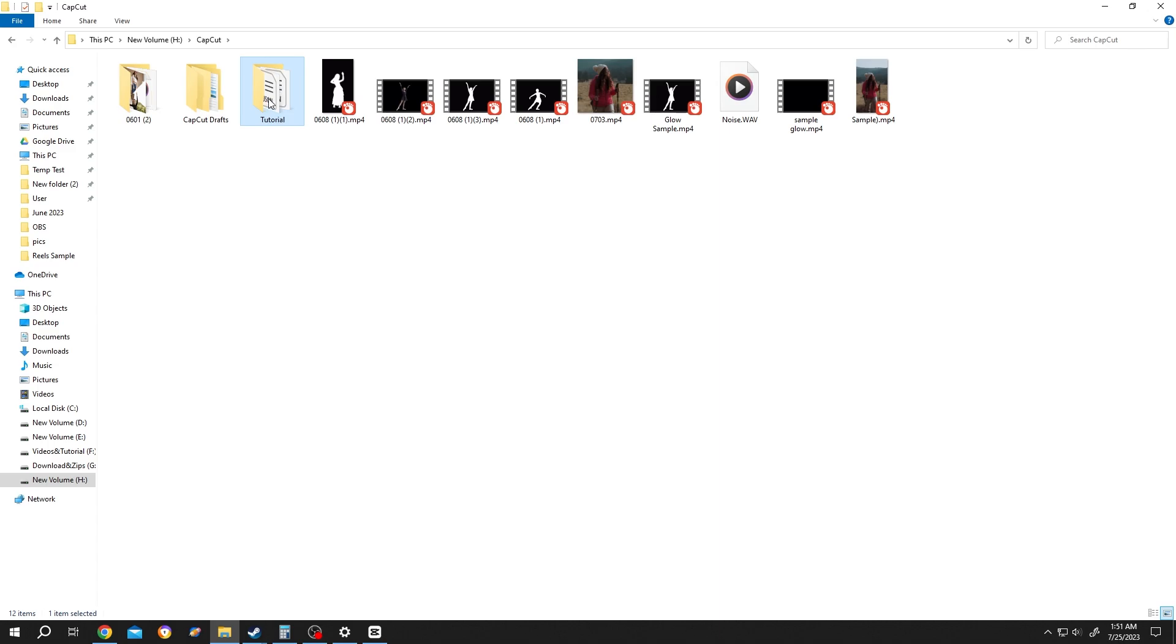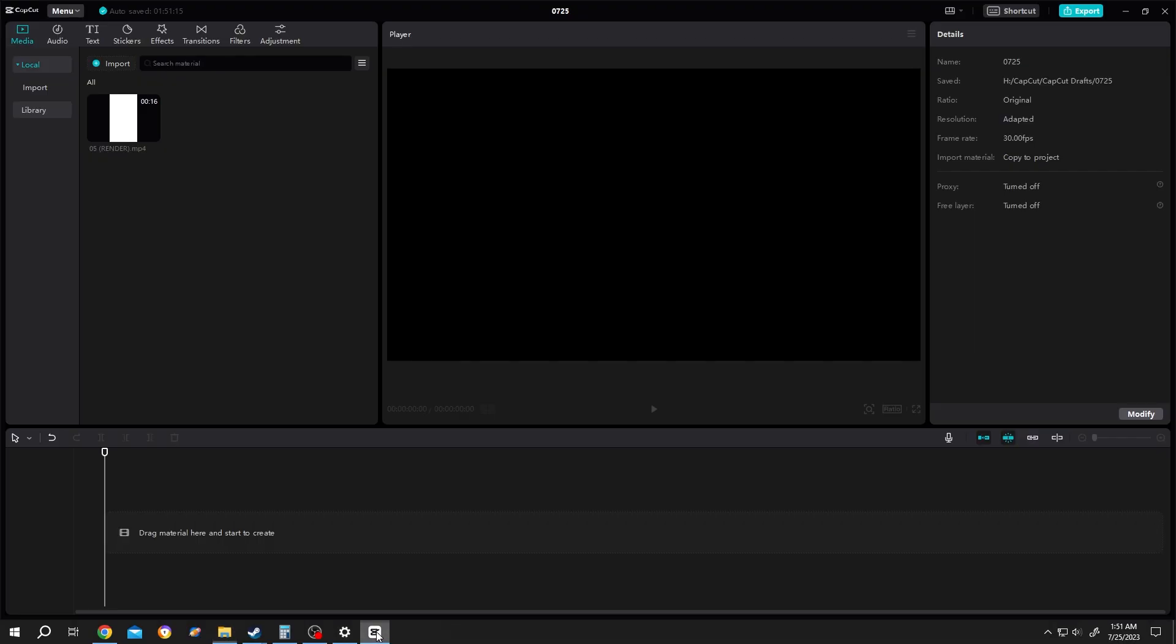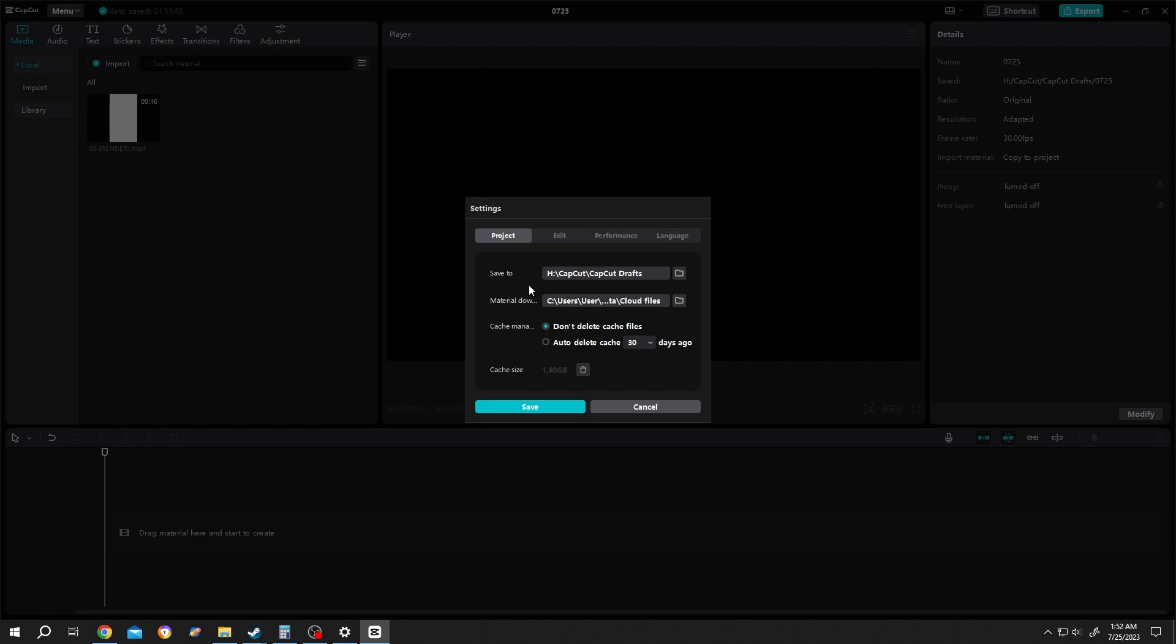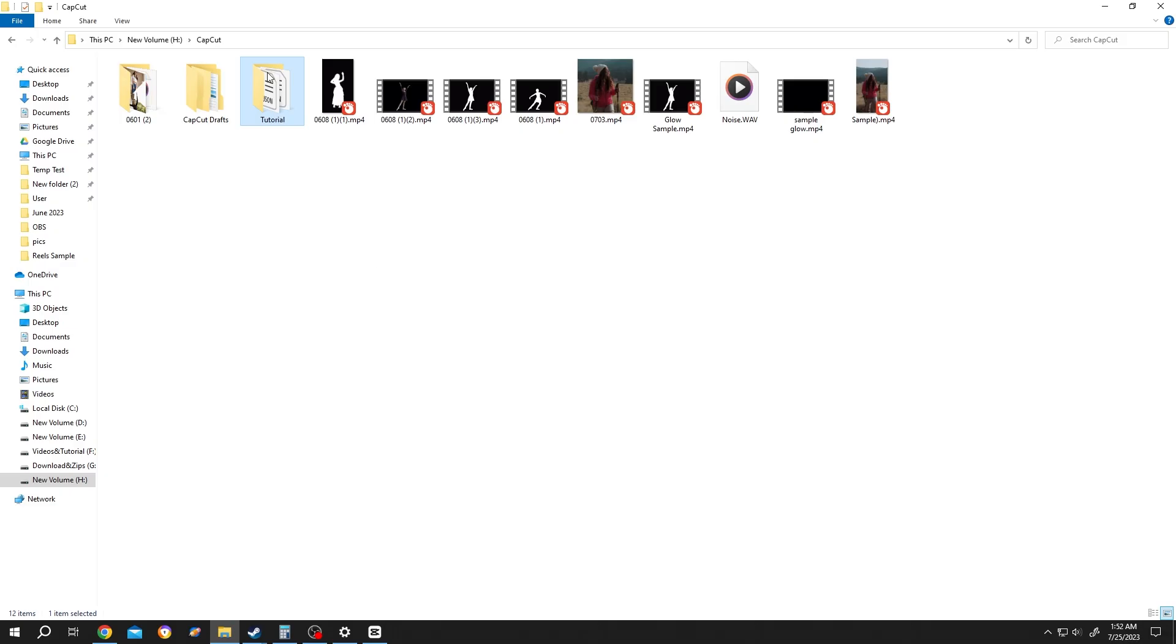And how to use this folder again? Let's go back to project menu settings. The person who got the file needs to copy the file inside the 'saved to' folder. For us, H:/CapCut/CapCut Draft. So now if we copy this file...